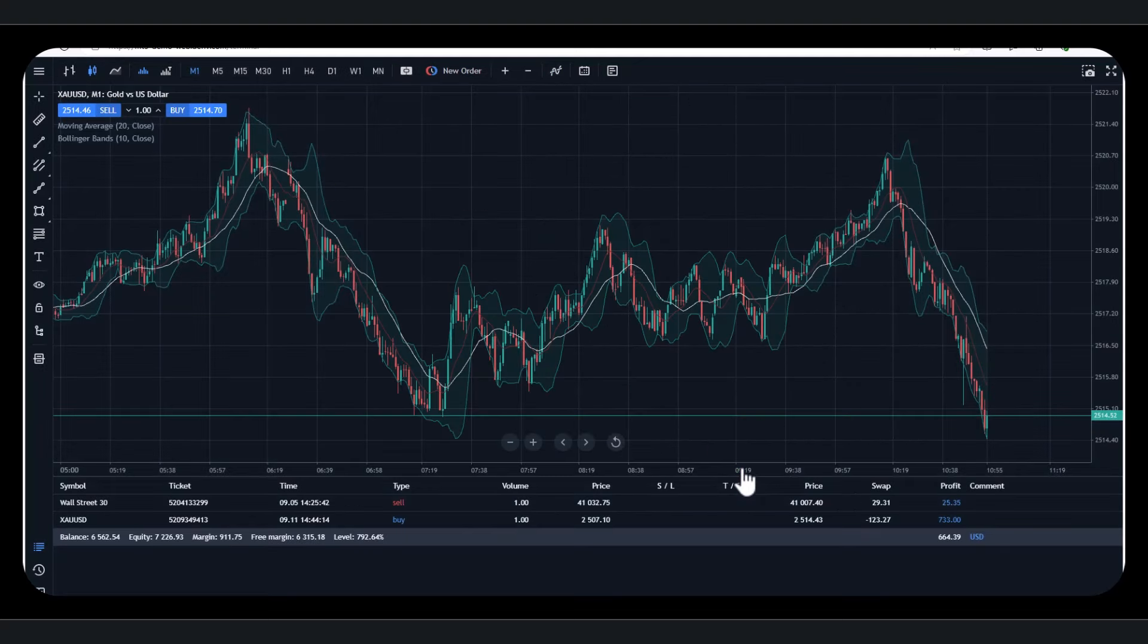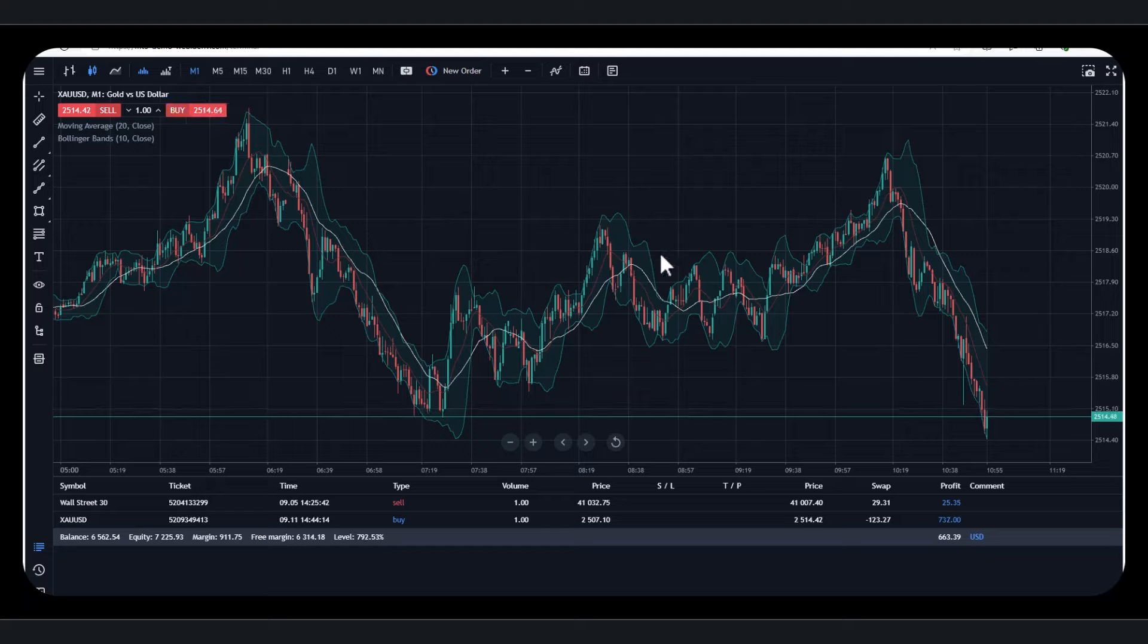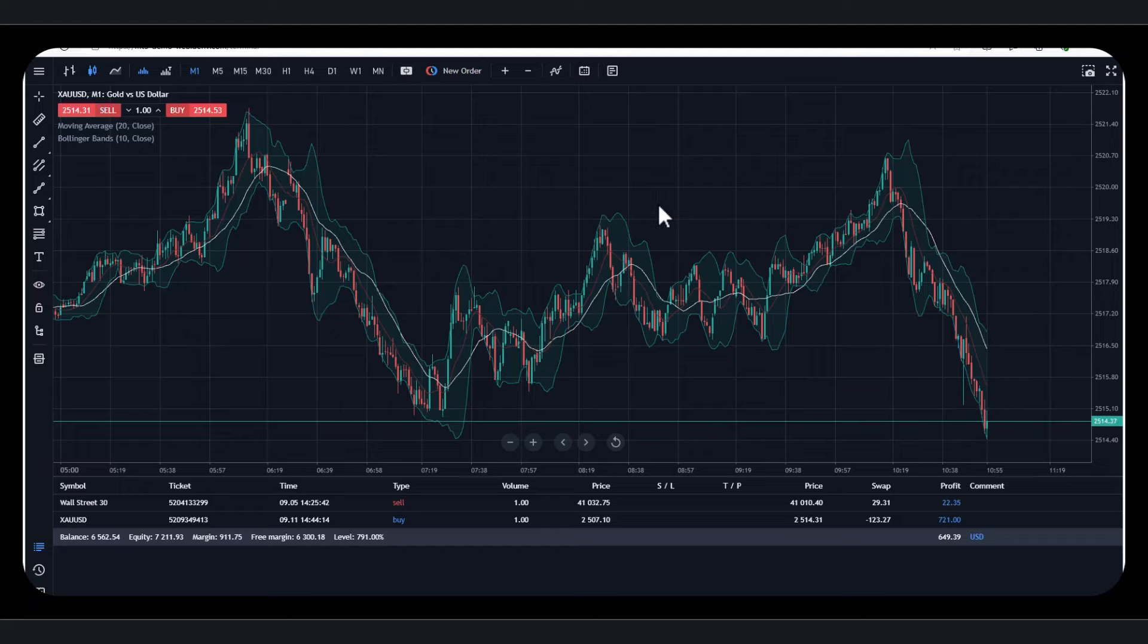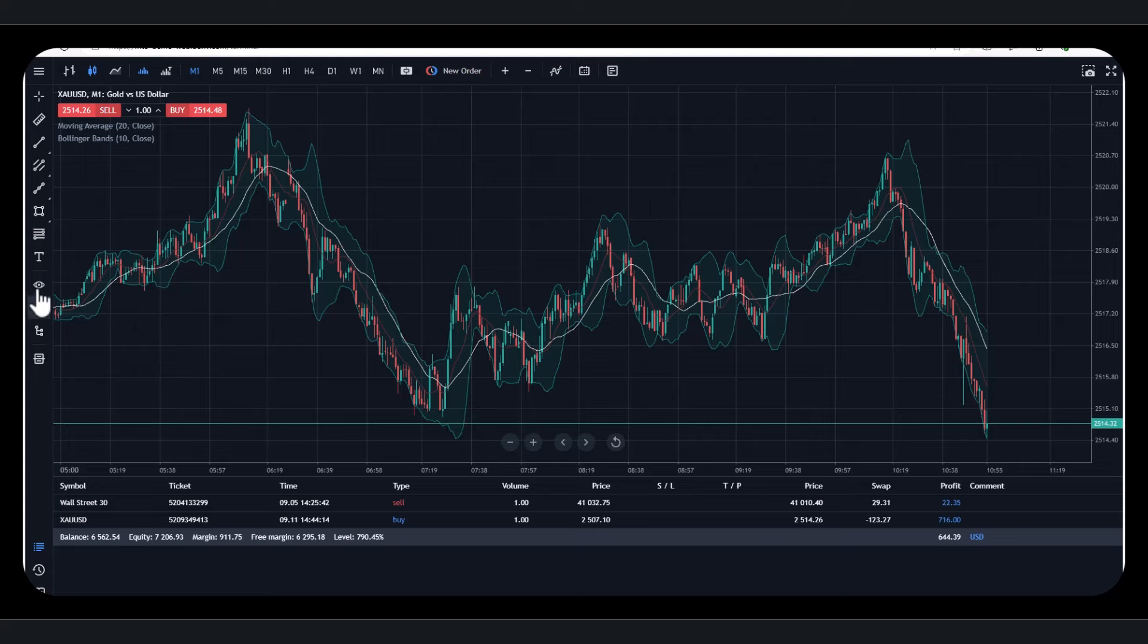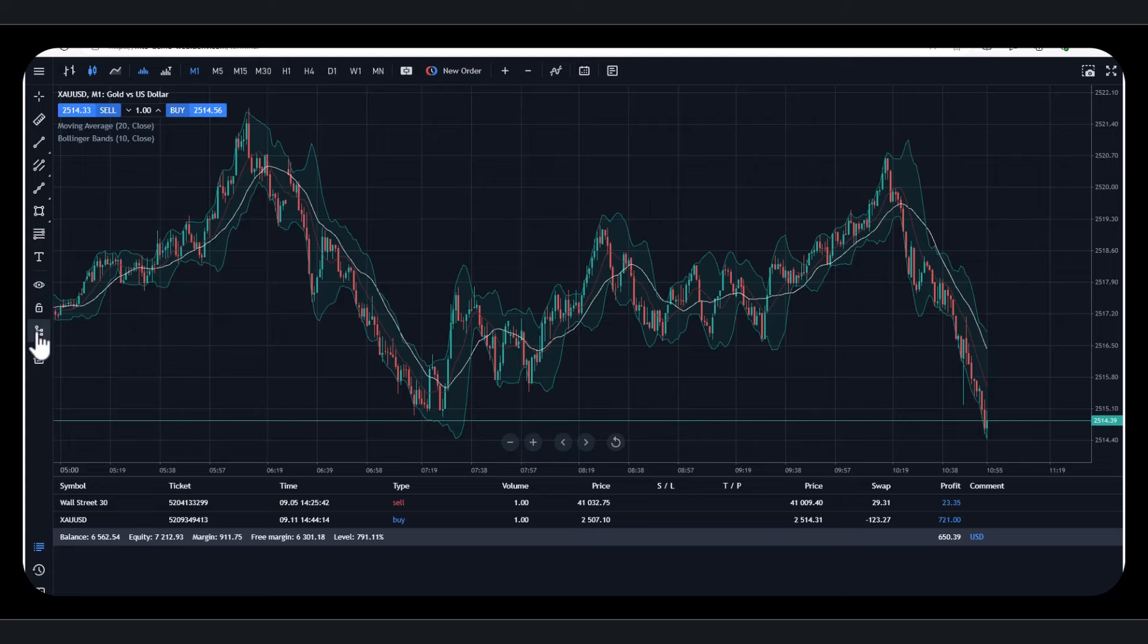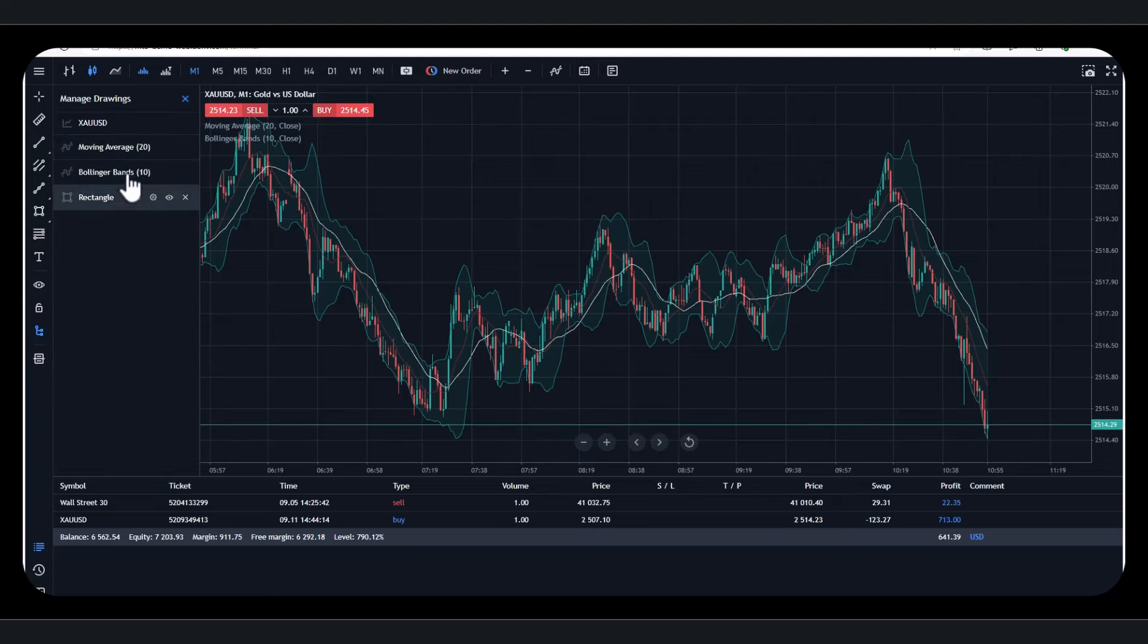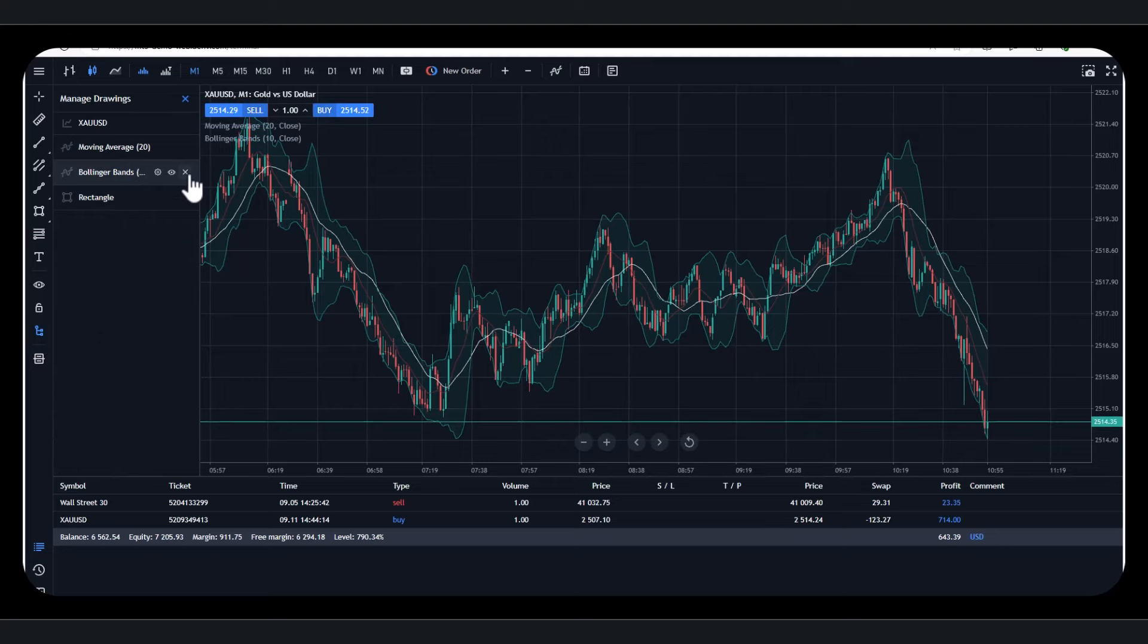And then, if you don't know much about these indicators, like Awesome Oscillator or Bollinger Bands, you can look them up. Because they're not proprietary to Deriv or MT5. These are indicators that are used everywhere. Now, if you've added too many on your site, you just go down to this box here and you can take them away. So I'm going to take the Bollinger Bands off.